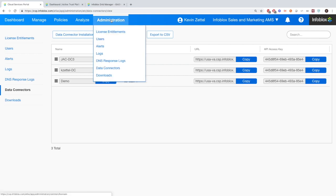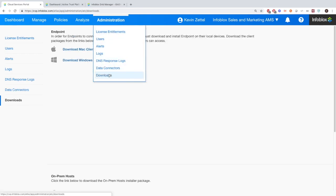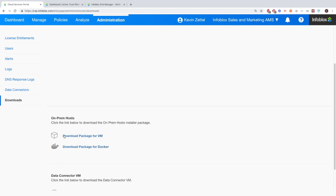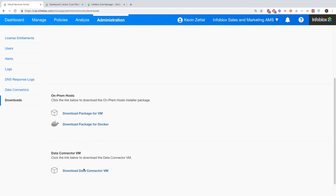Of course, we have the downloads tab. This is where you're going to be able to download the endpoints, the on-premise host such as the DFP, but then also the data connector.